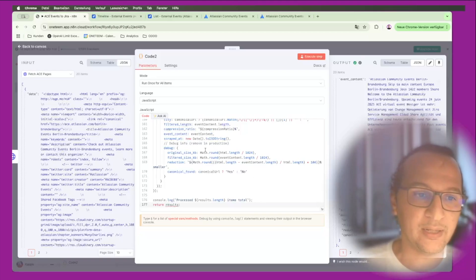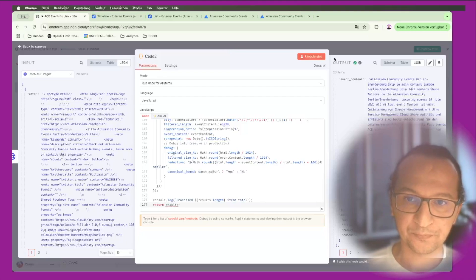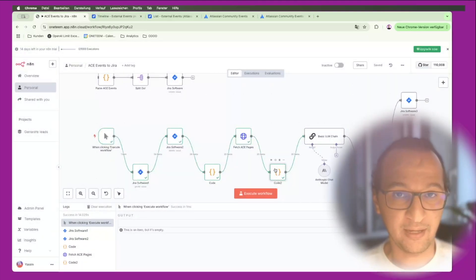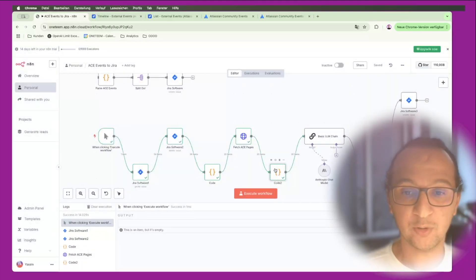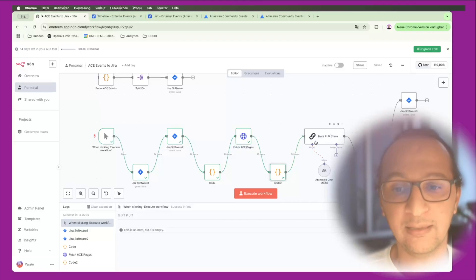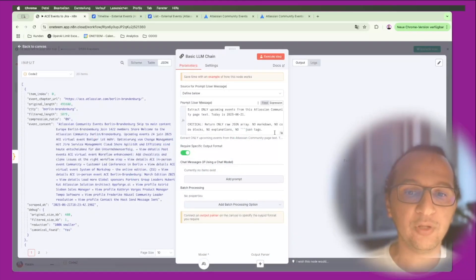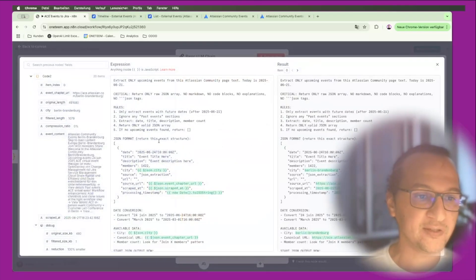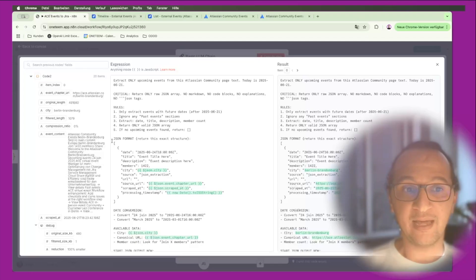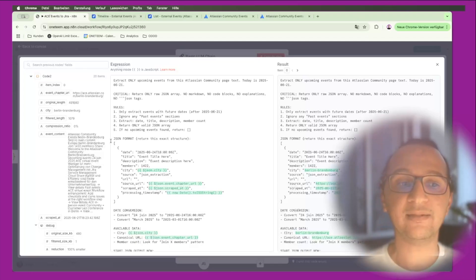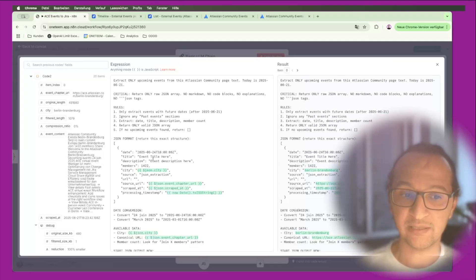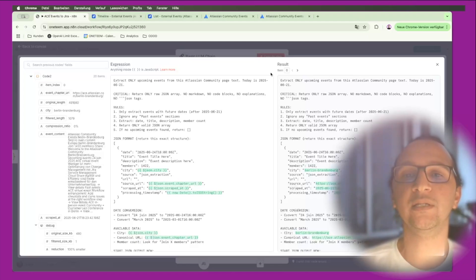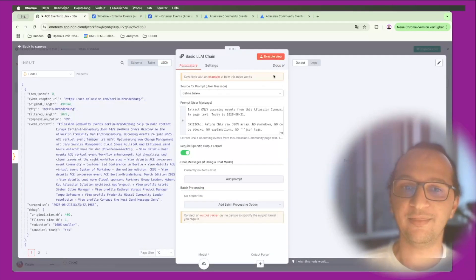After finishing that, now I have a shorter amount of data to work with. Now I'm sending it to Claude, and what I'm doing with Claude basically is I'm telling the system to scan the input which is a very short text and identify the upcoming events, identify the city, the date, the URL for that chapter and all of that, and give me a very clean output.